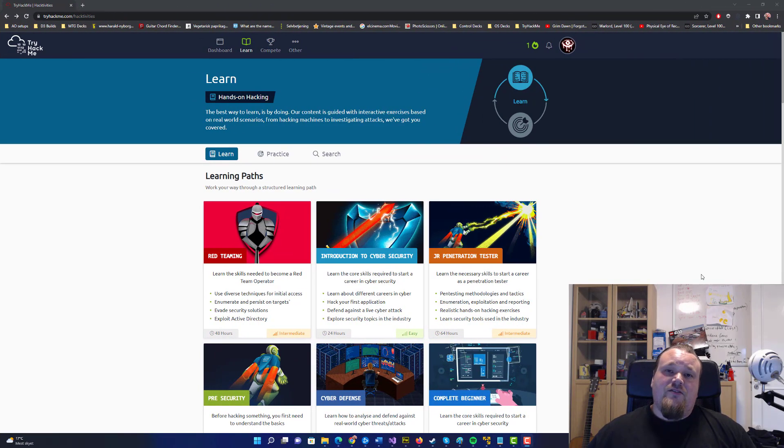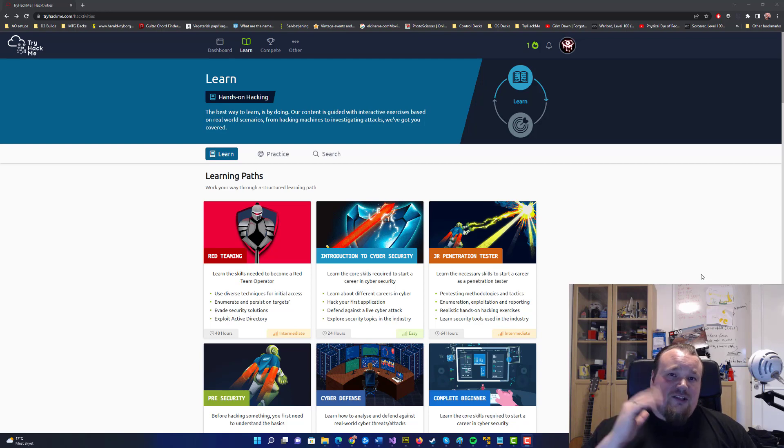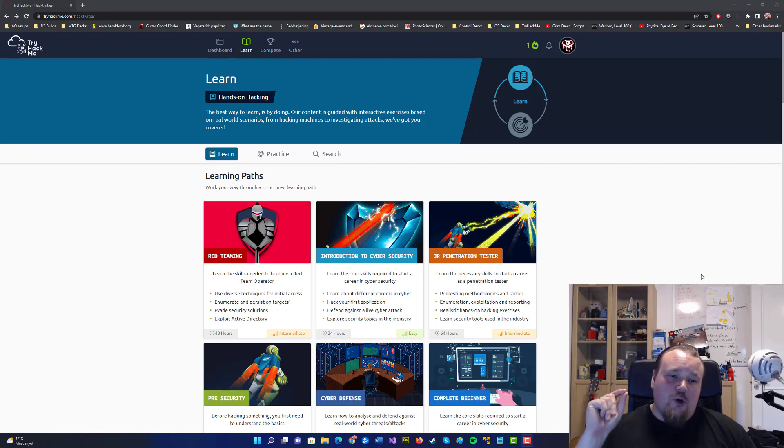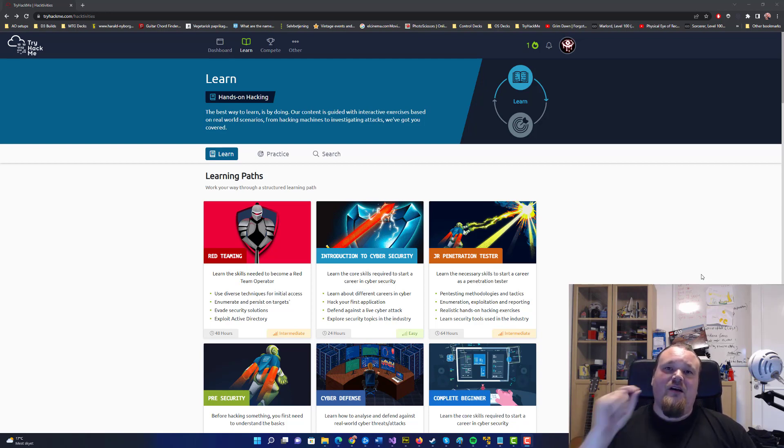Hello guys and welcome. So red teaming. Red team learning path on TryHackMe. Let's talk about that.